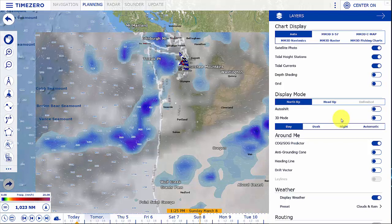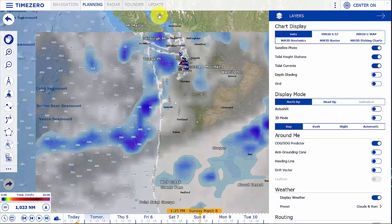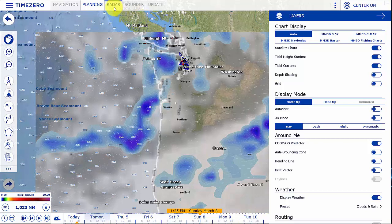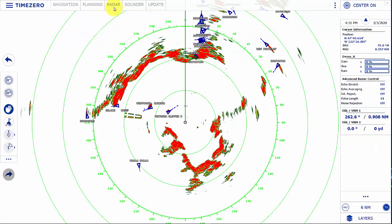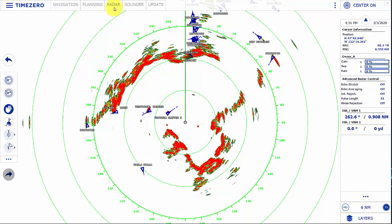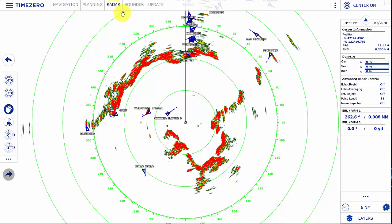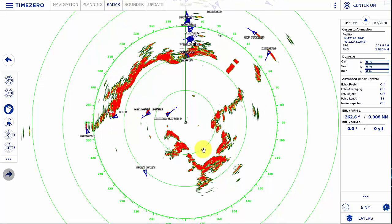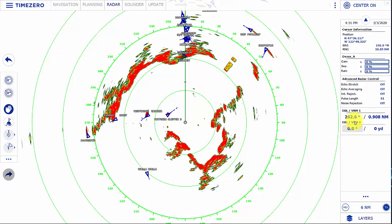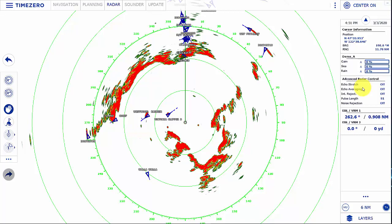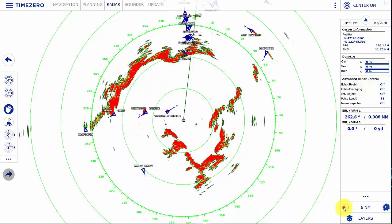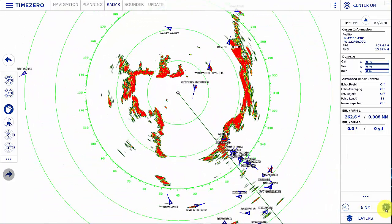The additional workspaces are based on what modules you have available and what hardware is connected at the time. For the radar workspace you have to have the Furuno radar module or the Coden radar module and the radar plugged in and configured. This is where you get control of the radar, gain control, variable range markers, as well as advanced radar control. You can change the range and the orientation from heads up to north up, and transmit to standby.